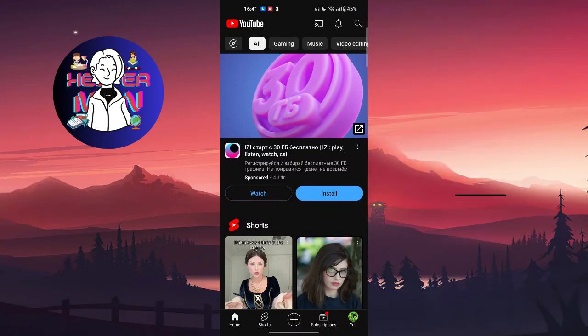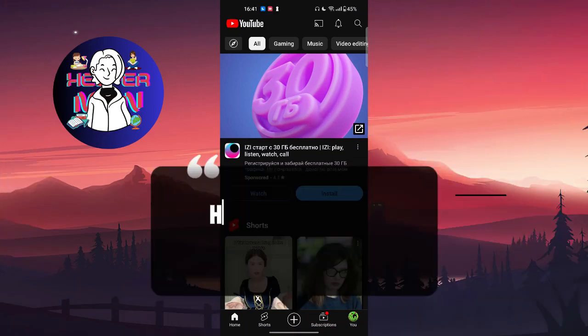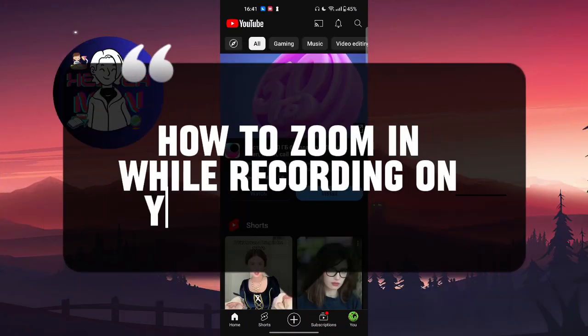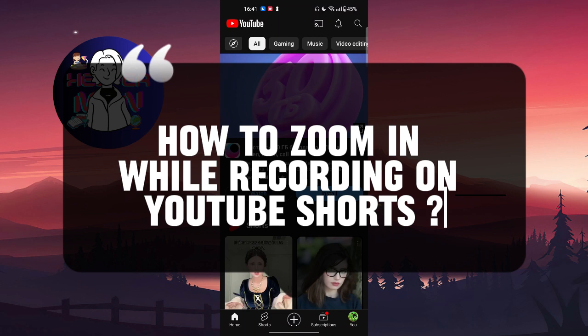Hello everyone, in this video we're going to talk about how to zoom in while recording on YouTube Shorts.